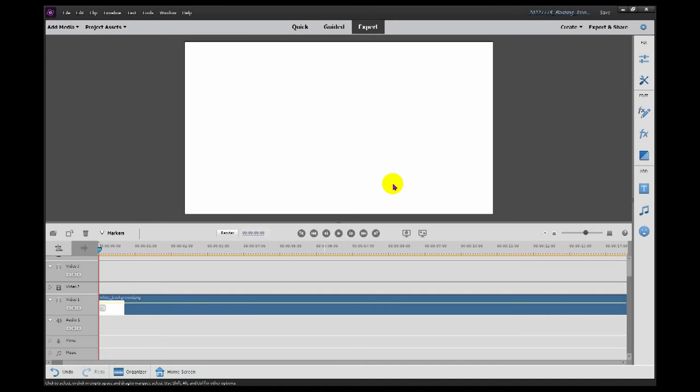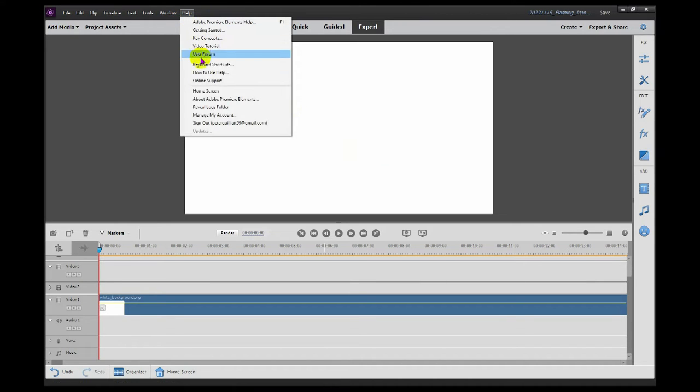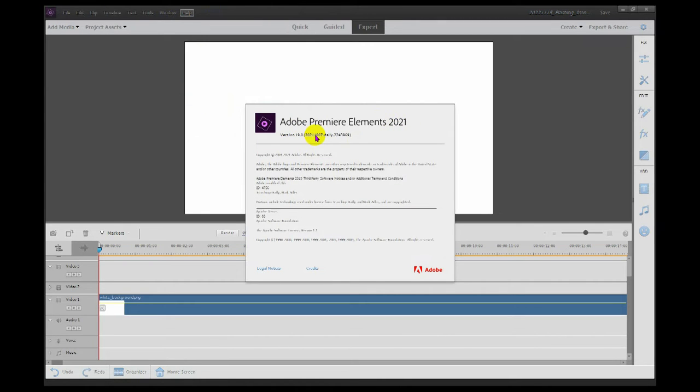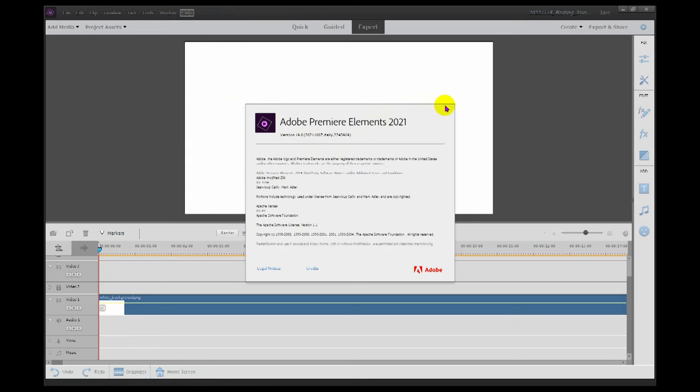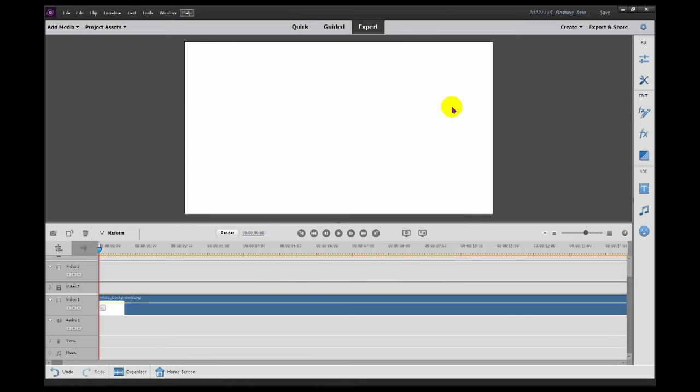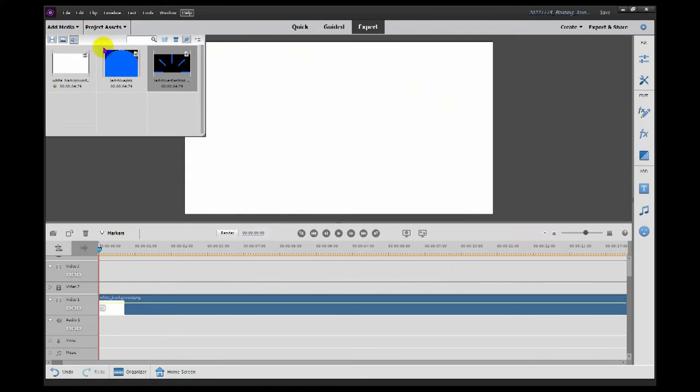My plan is to show how I've found to make things flash in Adobe Premiere Elements. My version of Adobe Premiere Elements is 2021 version 19, but this should work for previous and hopefully future versions.